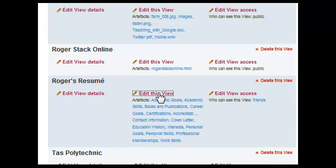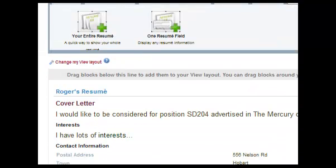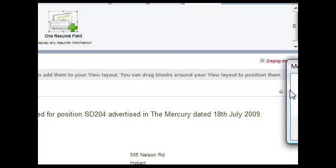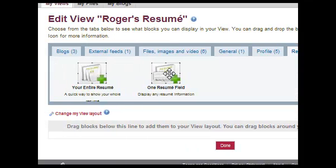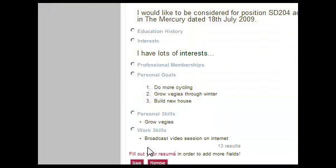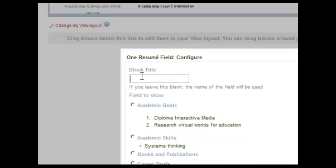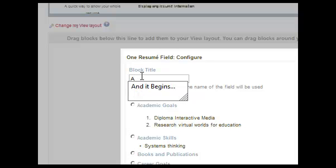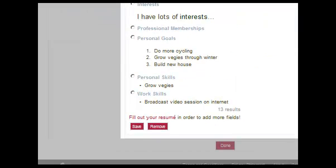If I edit this view and click on the resume tab, you'll notice that you can either display your entire resume, which is what I've done here. But for this example I will delete this and reconstruct it one field at a time. So I drag this below the block and choose which aspects I would like. This particular one I might start off with displaying my academic goals. I would select that part to show and save.